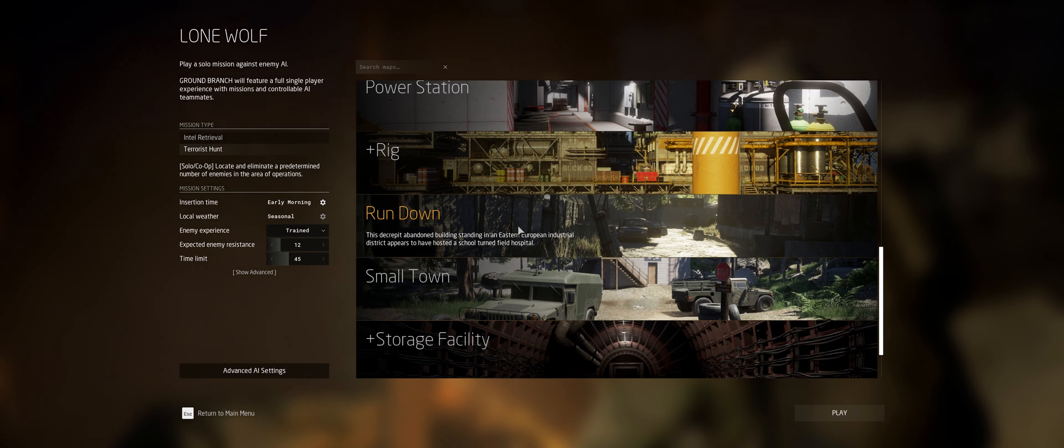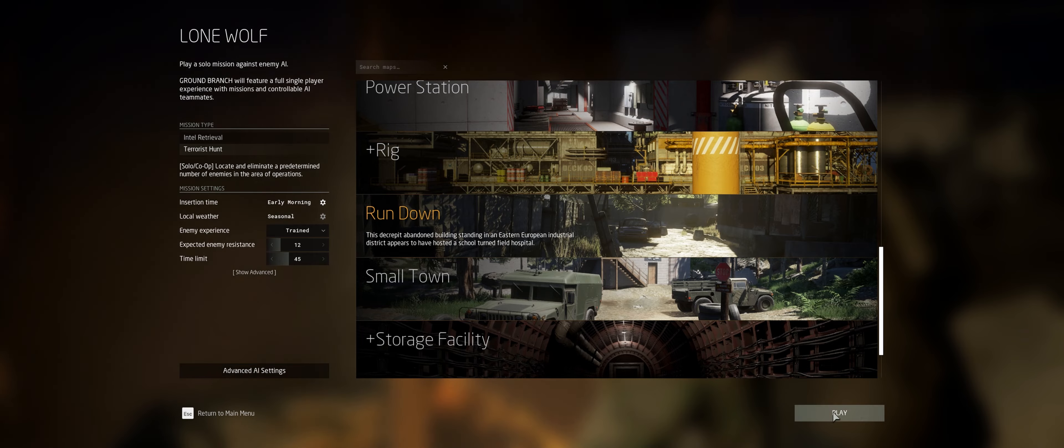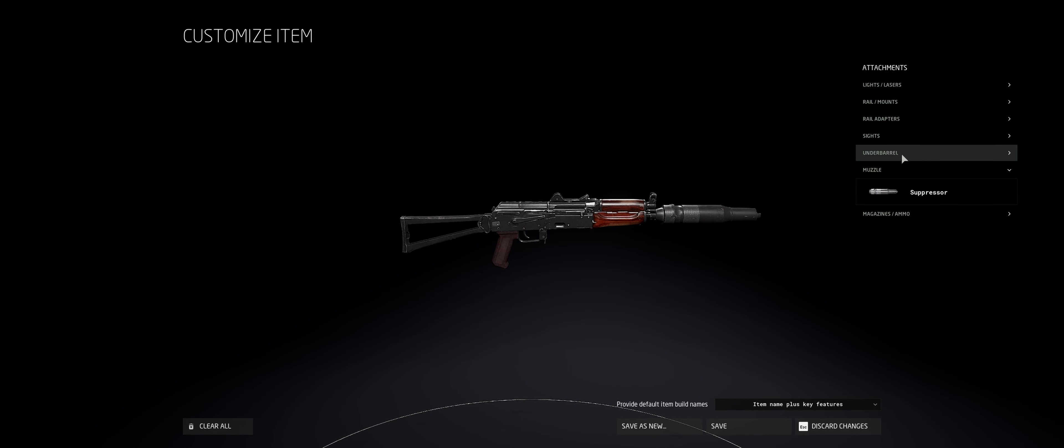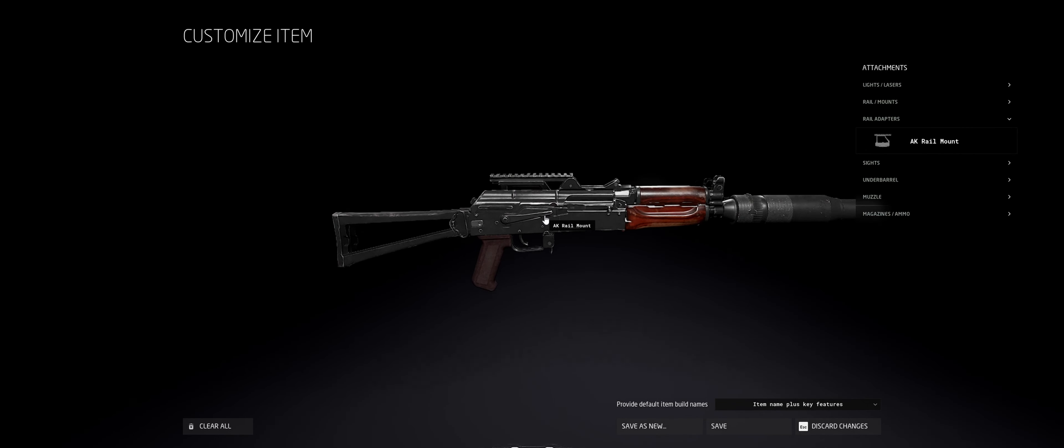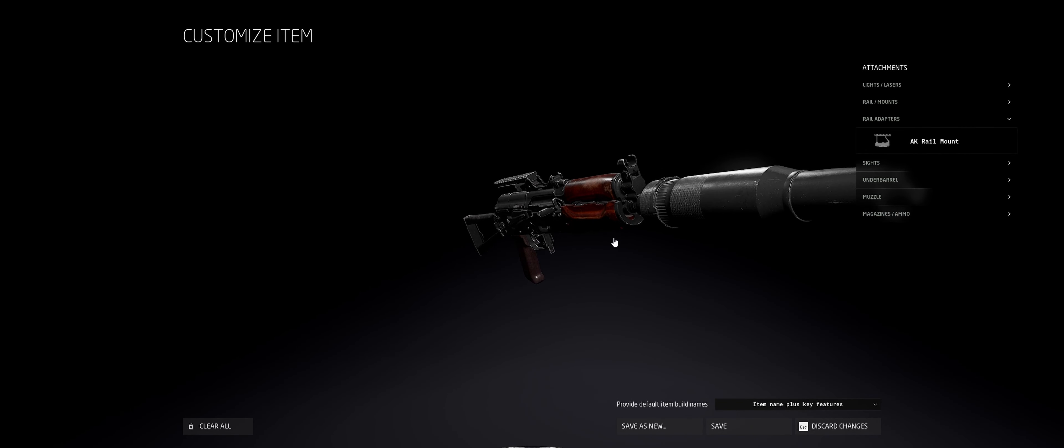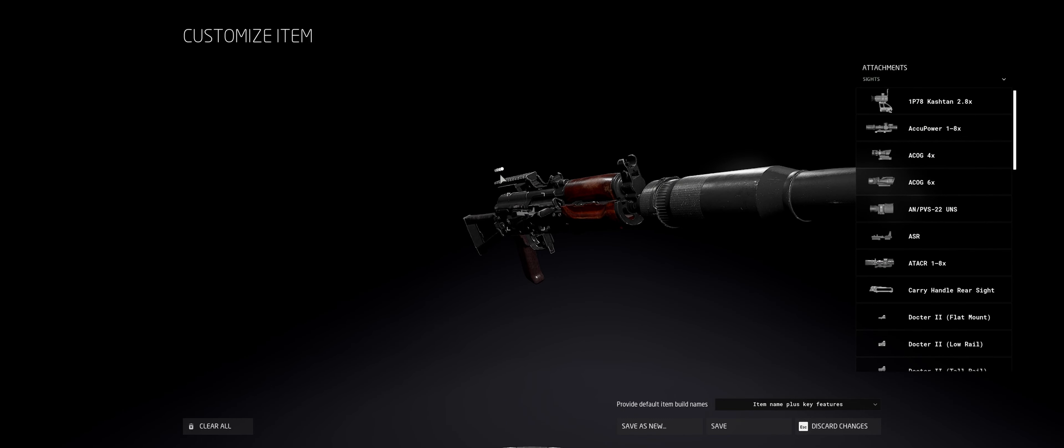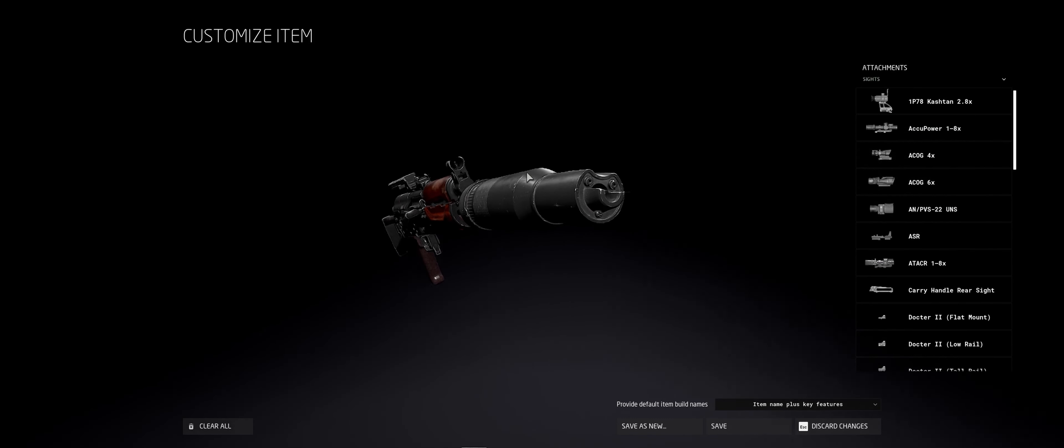As for gun setup, I would probably just recommend slapping a suppressor on everything. Keep in mind if you are going to be running these missions in early morning light, it might be worthwhile to slap a flashlight or tac light or laser or something like that on the gun as well.